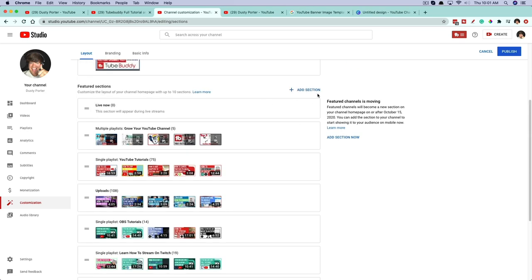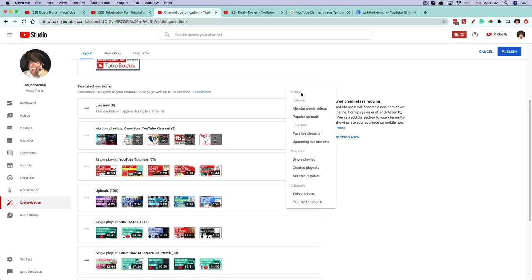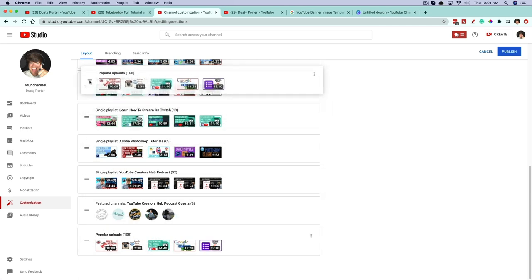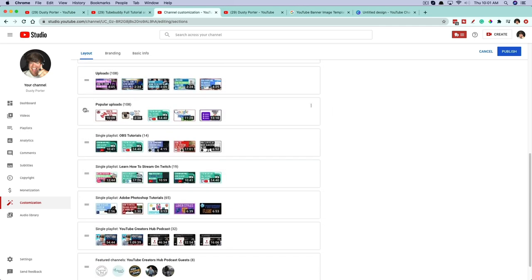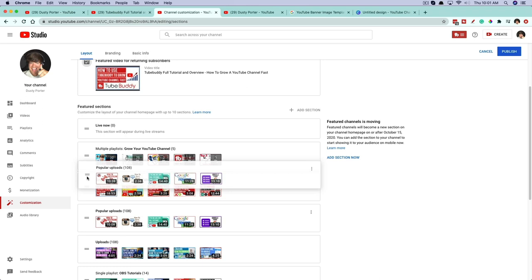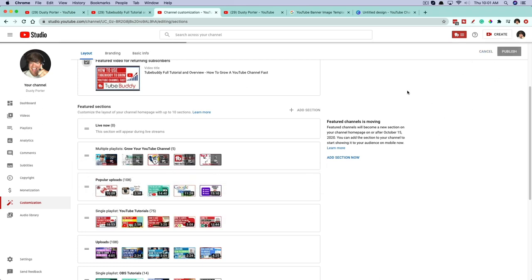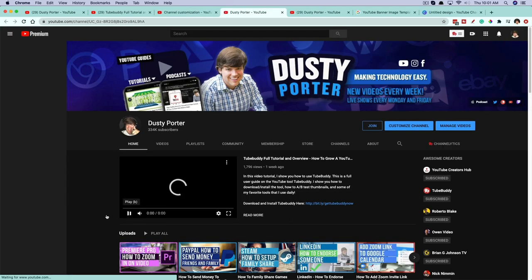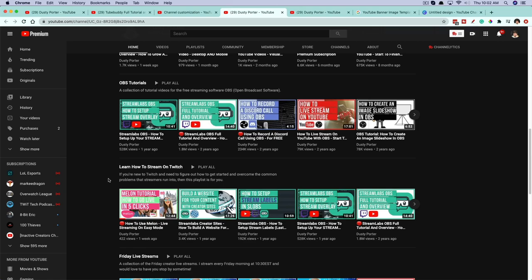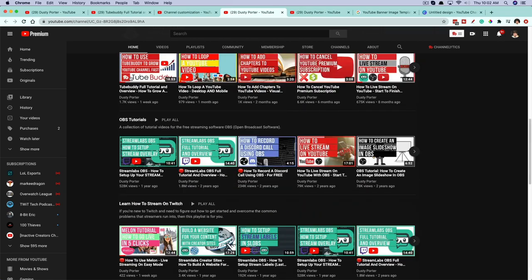Then I can go to Add Section in the upper right-hand corner and add different things — members only videos, popular uploads, single playlist, or multiple playlists. For example, if I add popular uploads, I can click, hold, and drag it wherever I want on my channel — say, to the very top. Once I've made all the changes here, I hit Publish. Then when I go back to my channel, all the changes I made in the customization options are now visible — uploads, Grow Your YouTube Channel, and all the other changes are applied directly to my channel.